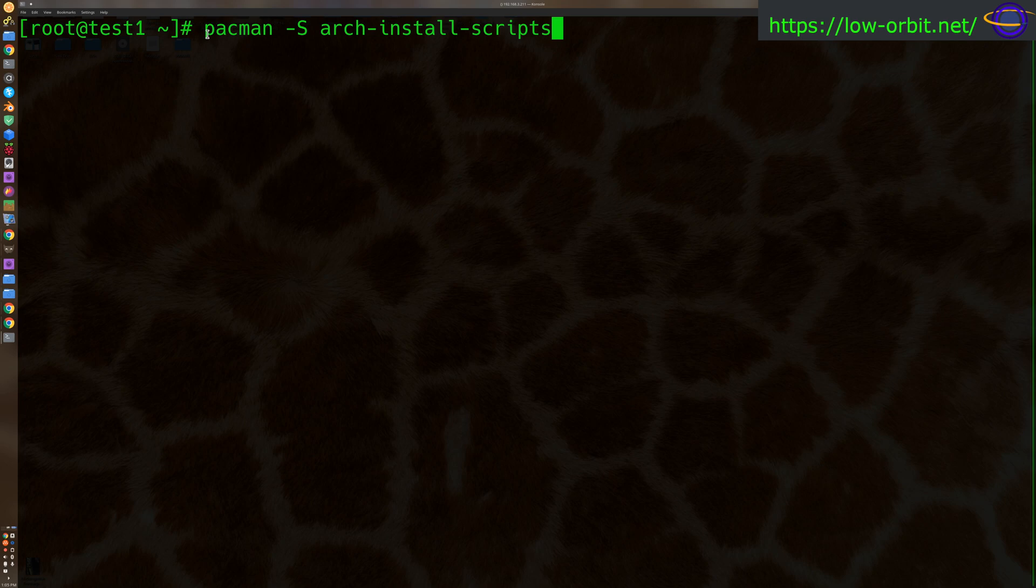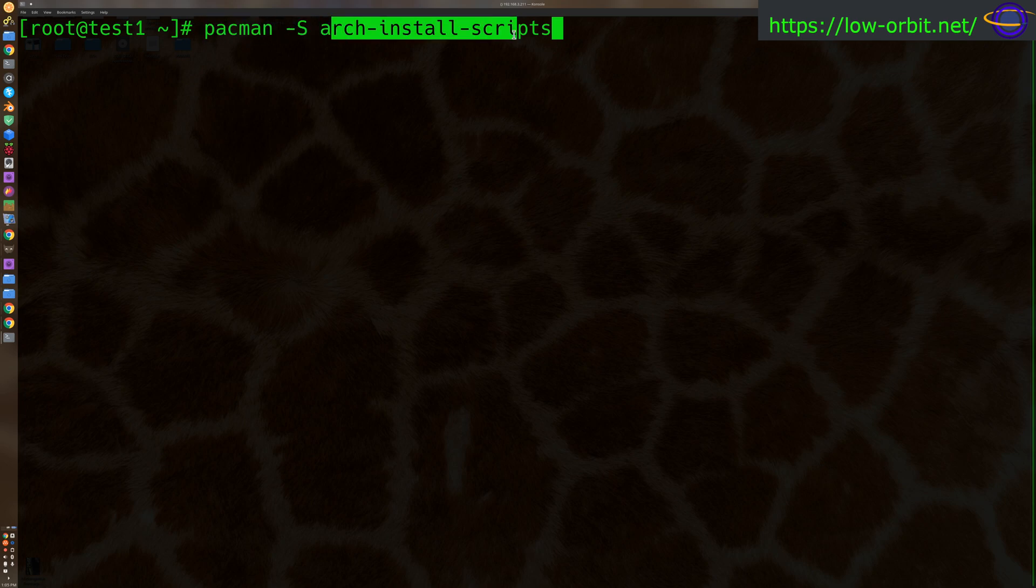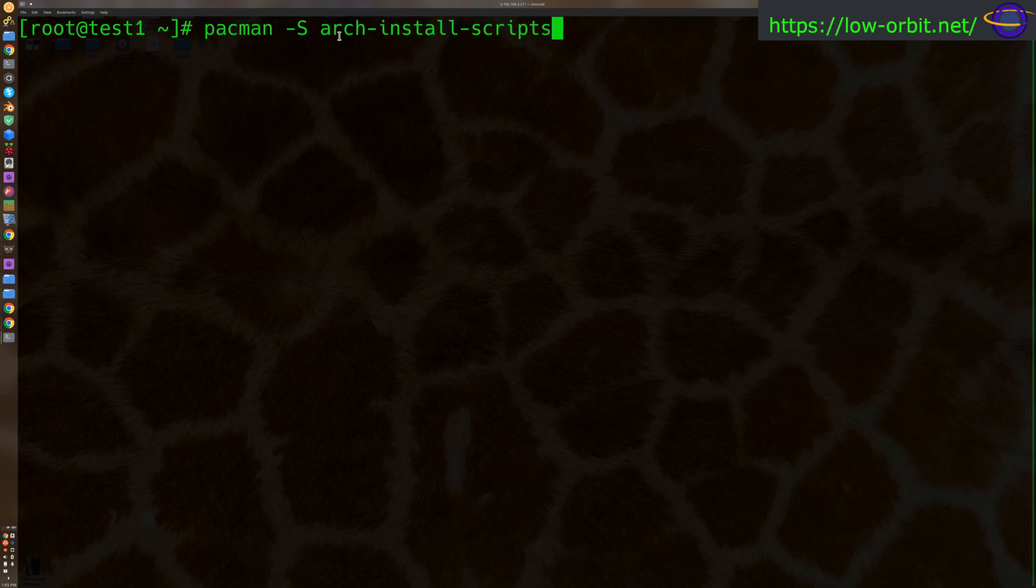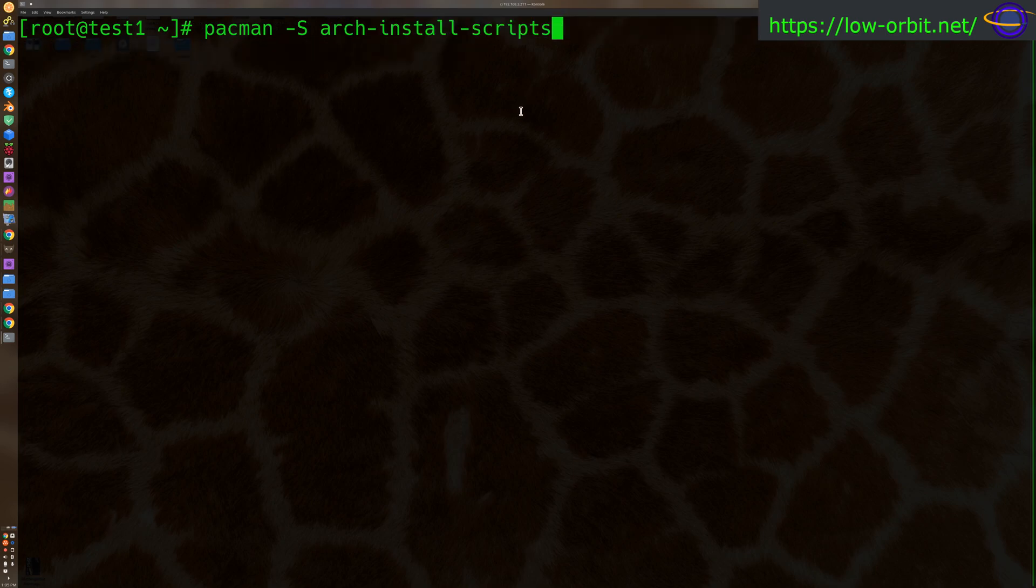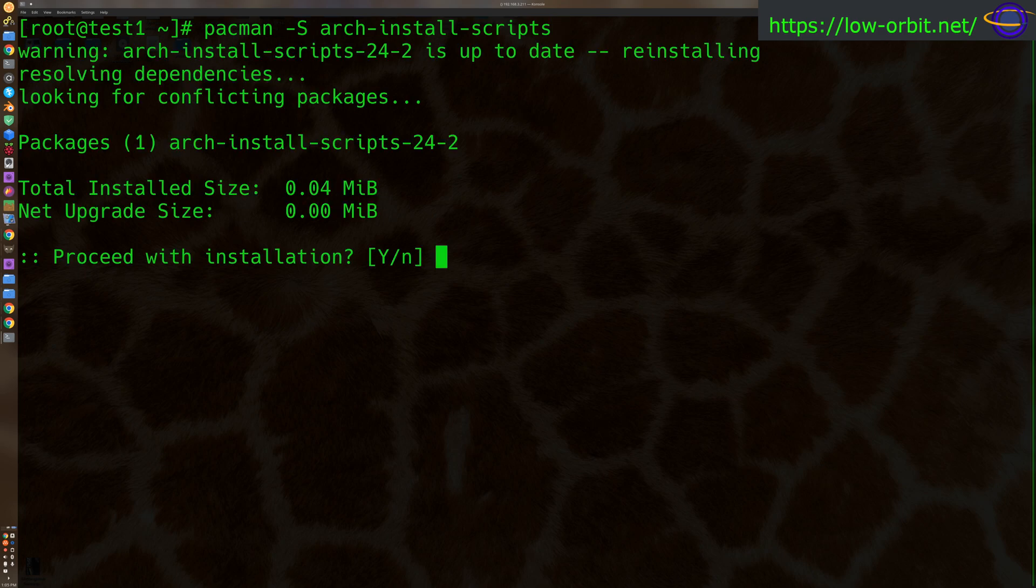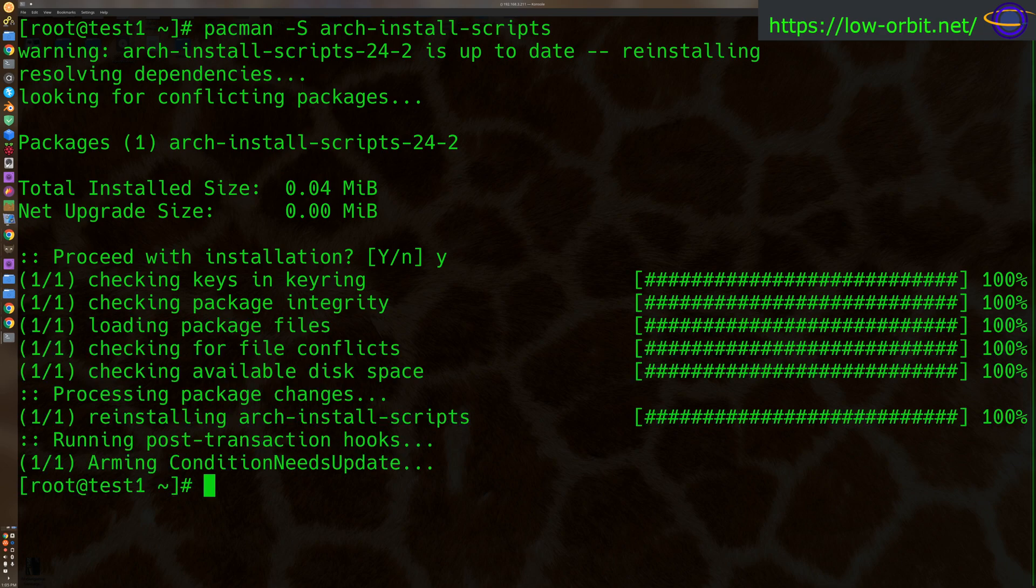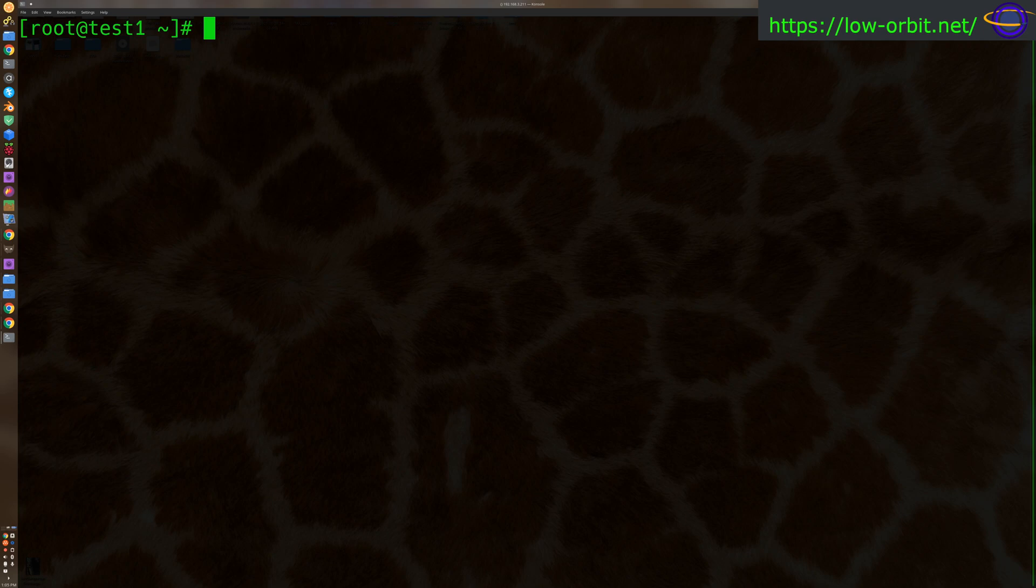You're going to need to install pacman -s arch-install-scripts. So we're basically installing the arch install scripts package. Now I've already installed this, but this is basically what you would do. You say do you want to install this, say yes, and there you go. You'll need to do that and make sure that it's on your system. So we just reinstalled it there.